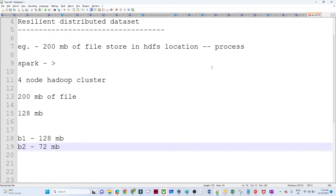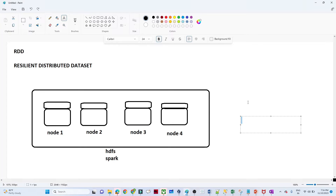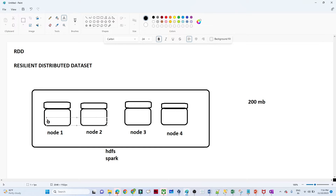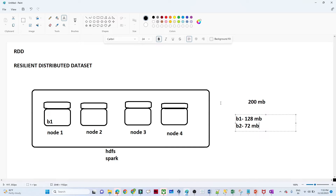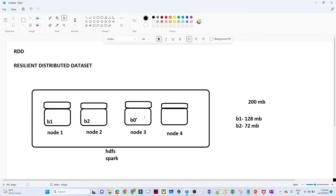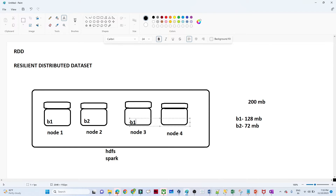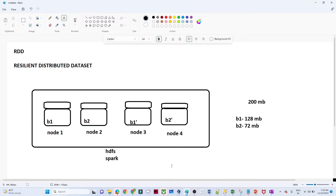Let us visualize this for better understanding. I have a 200 MB file. In Block 1 (B1), 128 MB is stored, and in Block 2 (B2), 72 MB is stored in HDFS. We also have replication — this file will be replicated to multiple nodes. So if any failure happens, we can restore it. This is how the data is stored. Now I want to process this file available in the HDFS location.